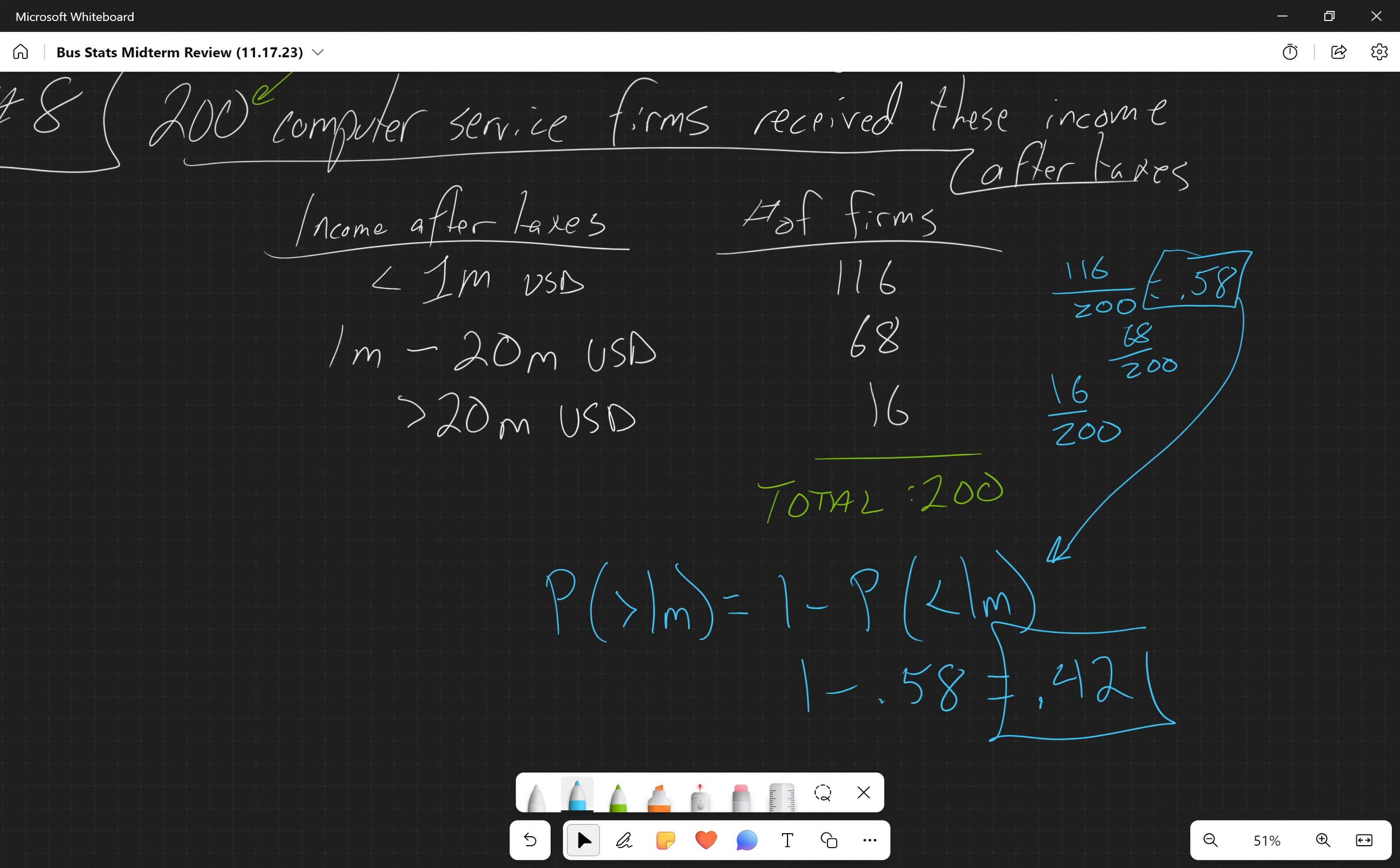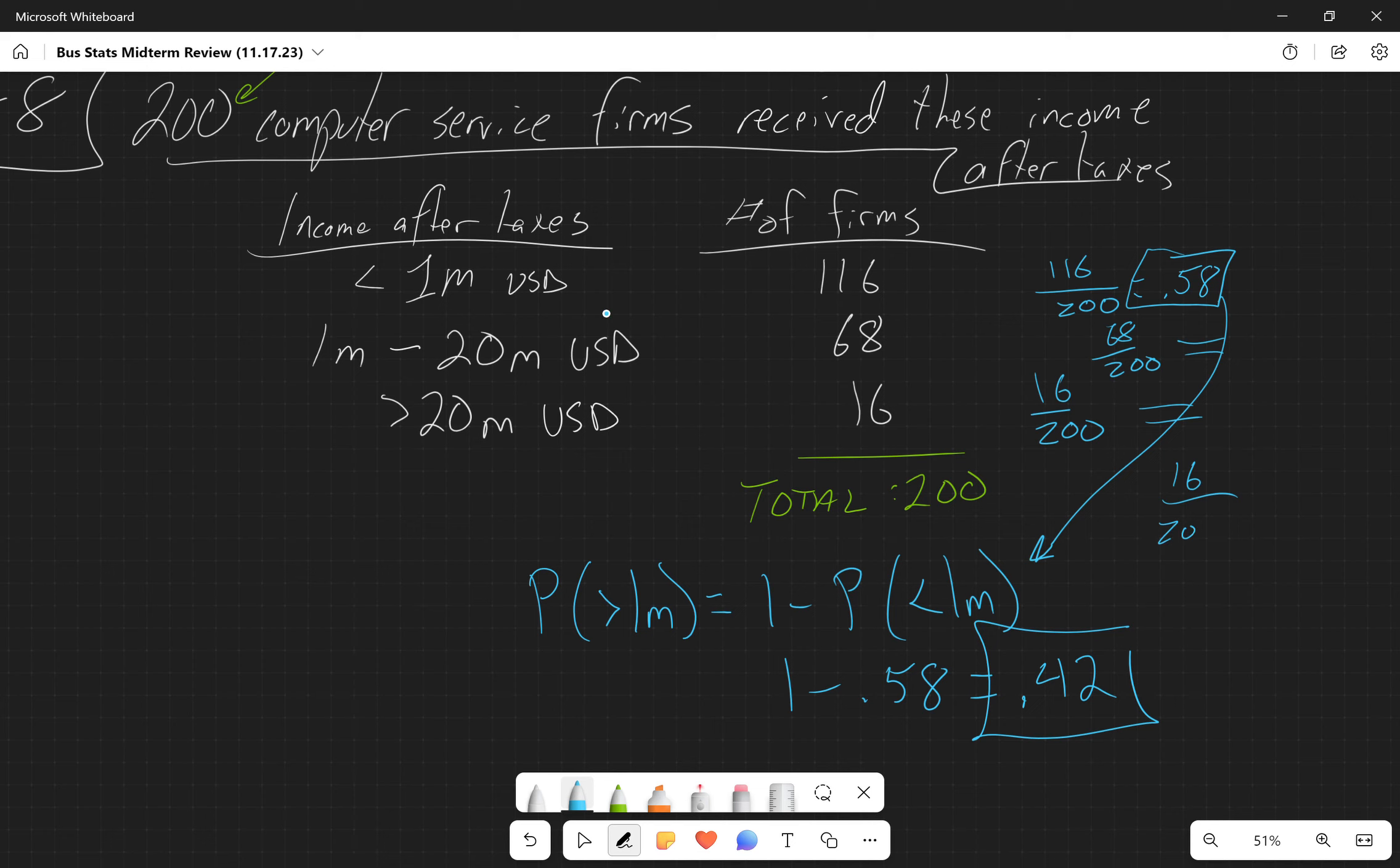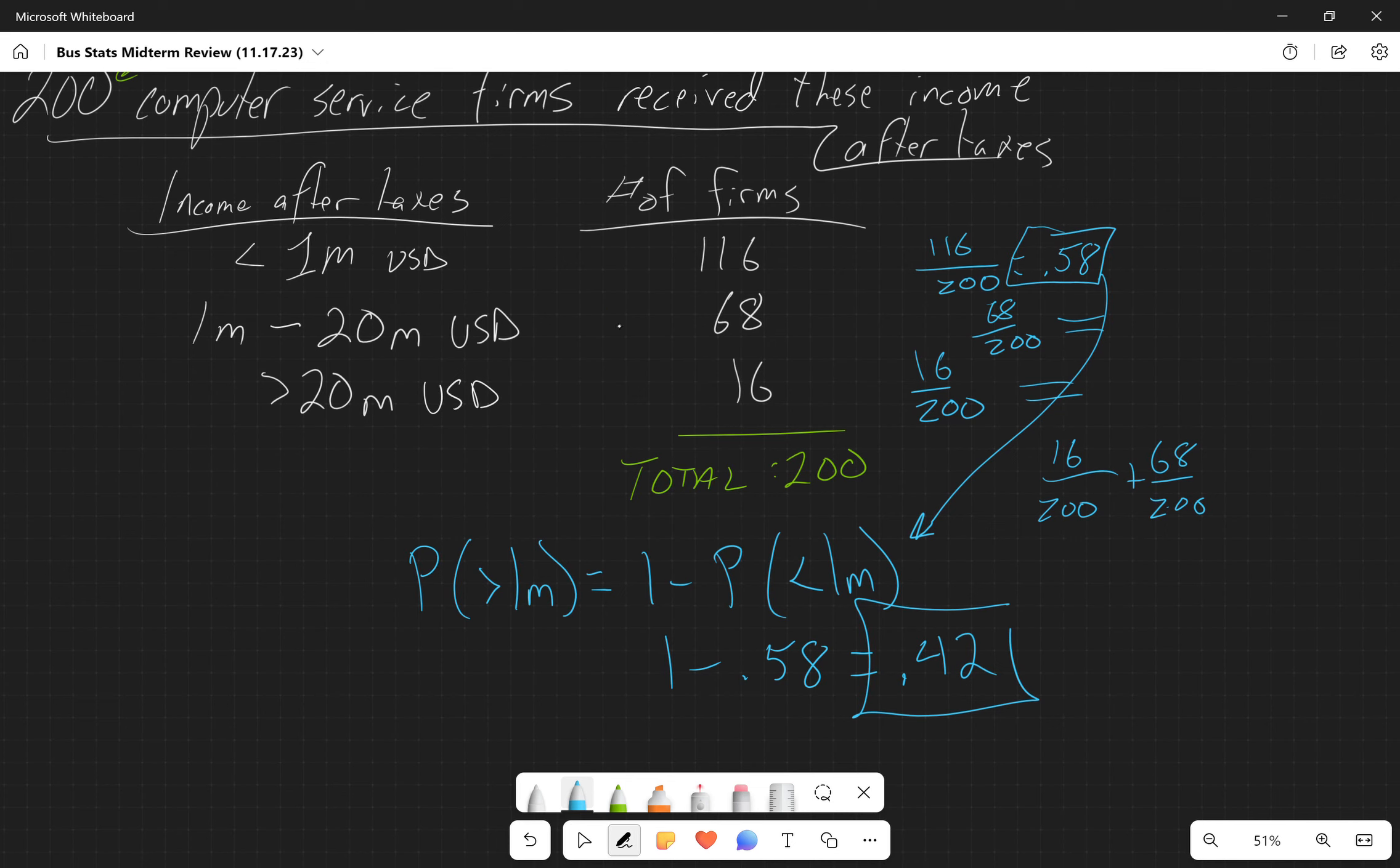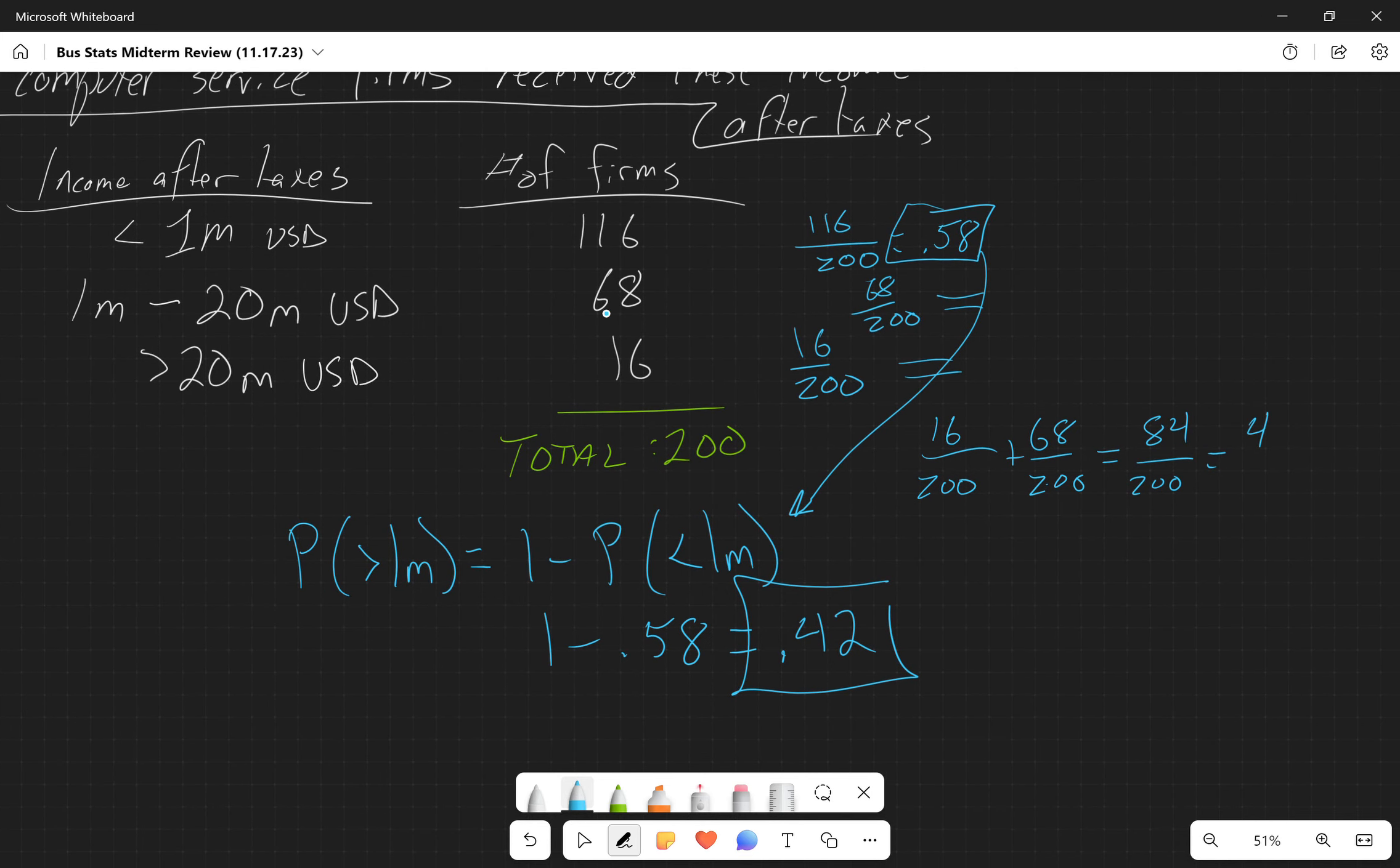What's the other way we could do it? Well, we could calculate these individual probabilities and add them up. I could actually just add them fraction-wise: 16 over 200 plus 68 over 200, which is going to give me 84 over 200, which is 42 over 100, which gives me 0.42.